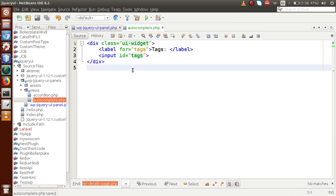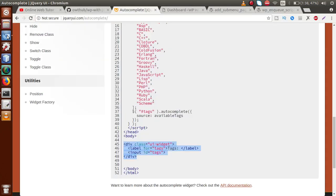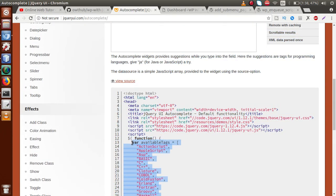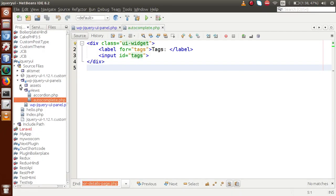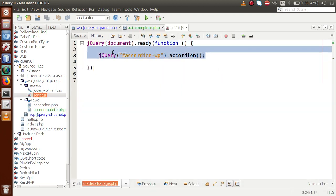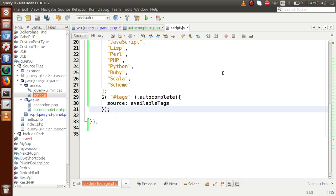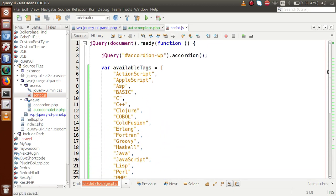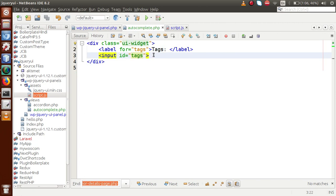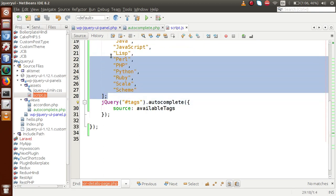I'm copying the div tag from the official jQuery UI website and pasting it into the autocomplete.php file. Next, we also need to copy the JavaScript methods to attach the autocomplete functionality. Back in the editor, opening the JavaScript file — inside the assets folder we have a file called skip.js. Inside skip.js we have the accordion functionality implemented so far. I'm pasting the copied code here, then replacing the dollar sign with jQuery.